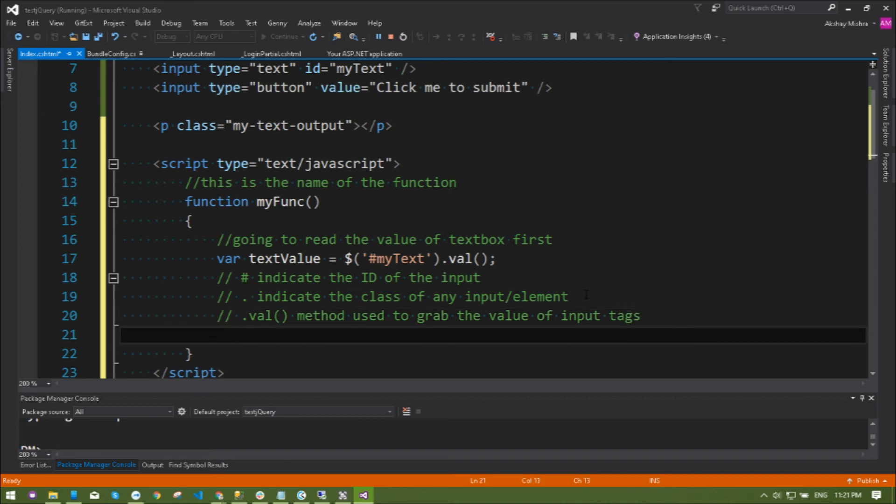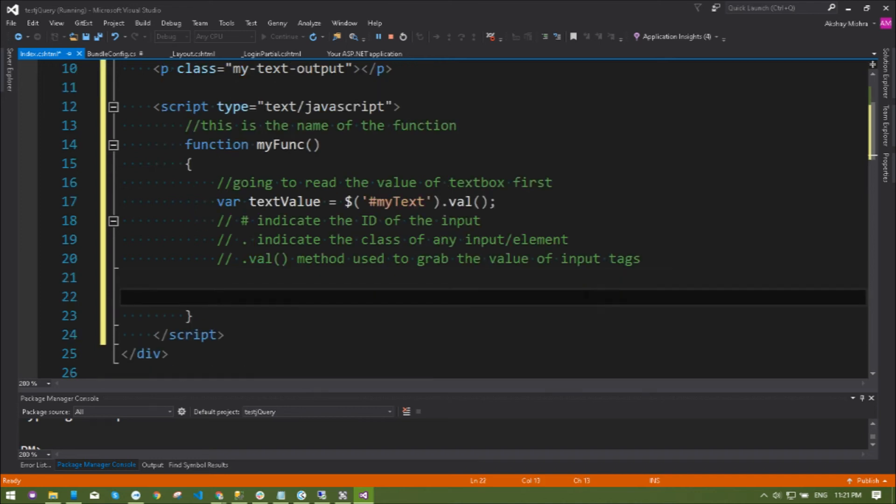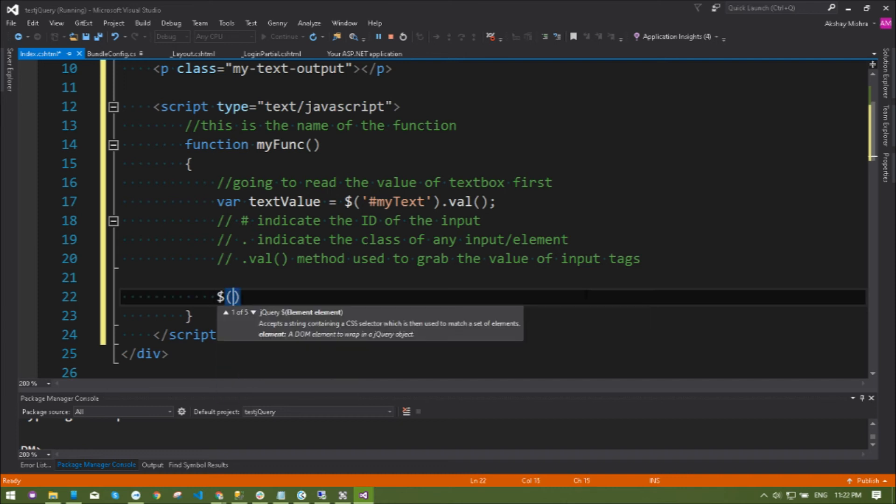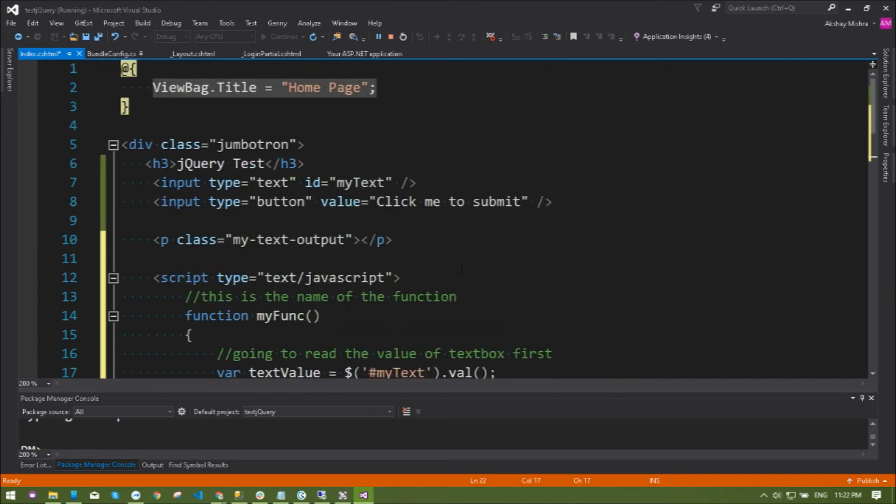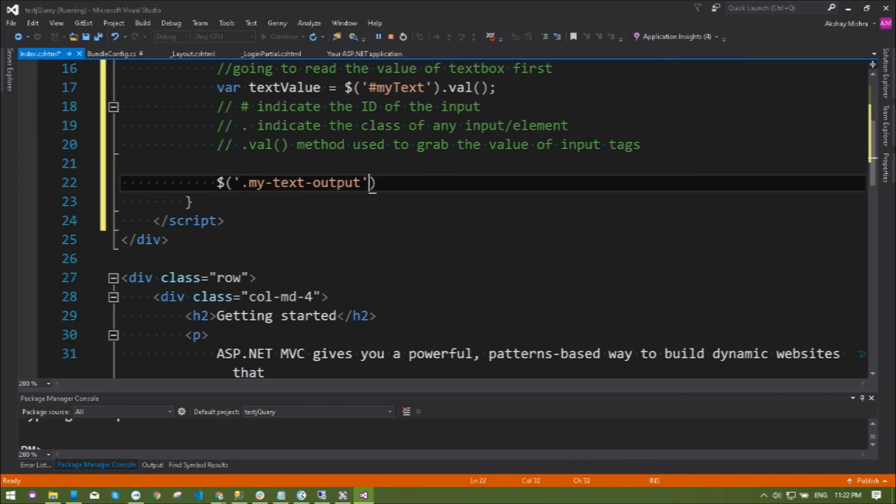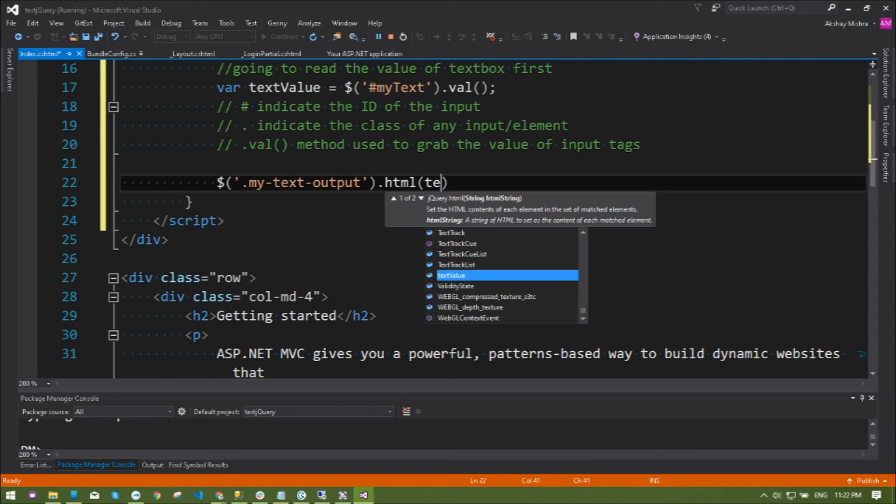Let's do another part. I'm filling the data inside my paragraph tag. Because this is a class, I'm using dot my-text-output dot html, which I just told you, and this is the value.